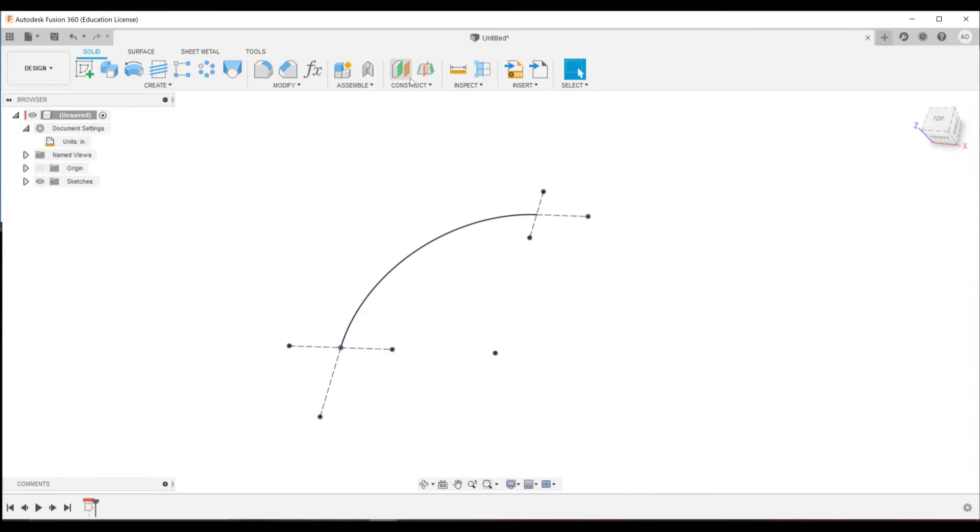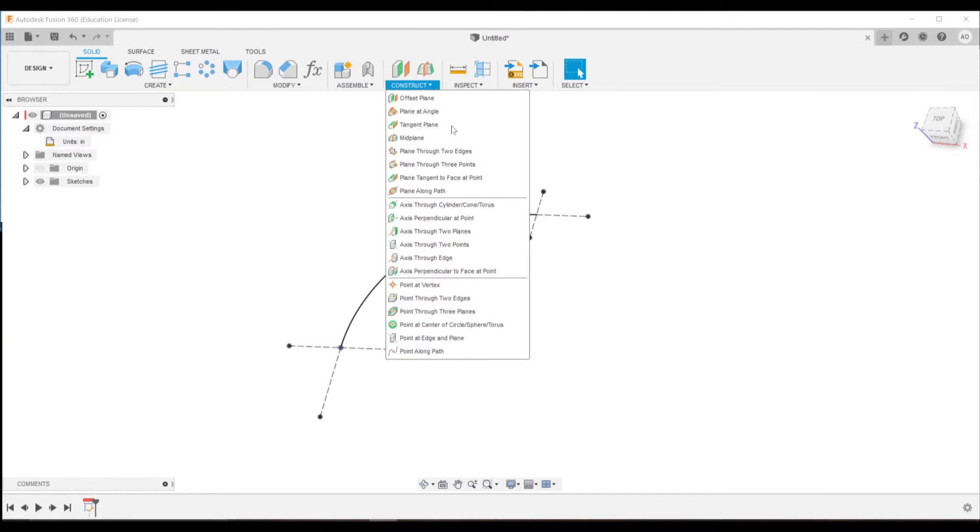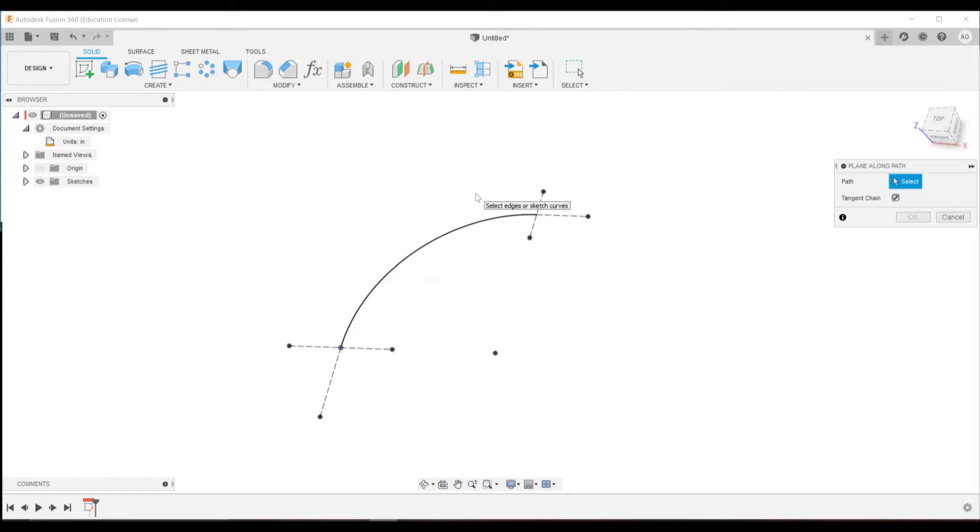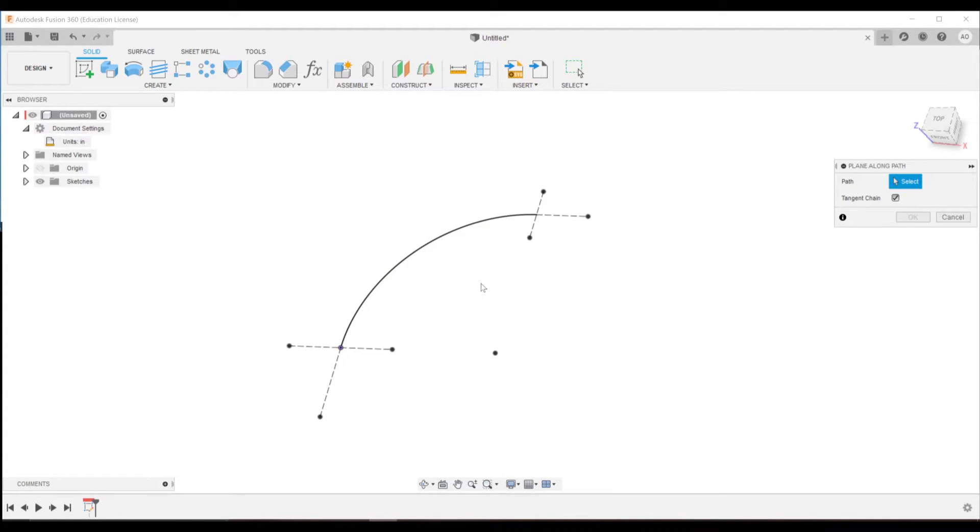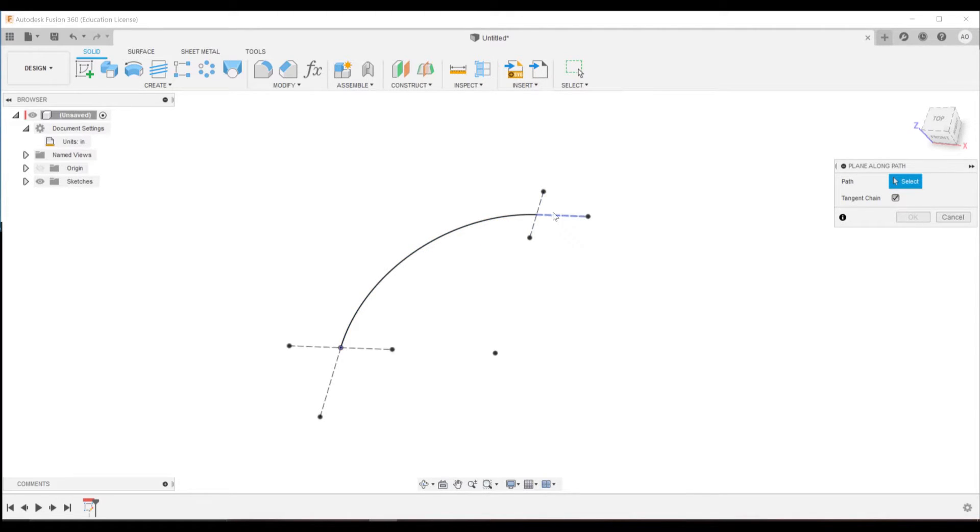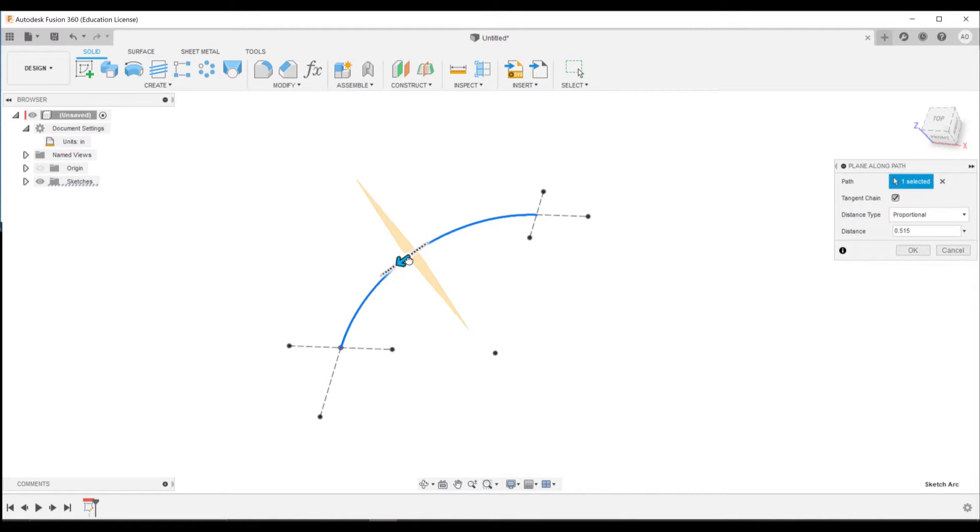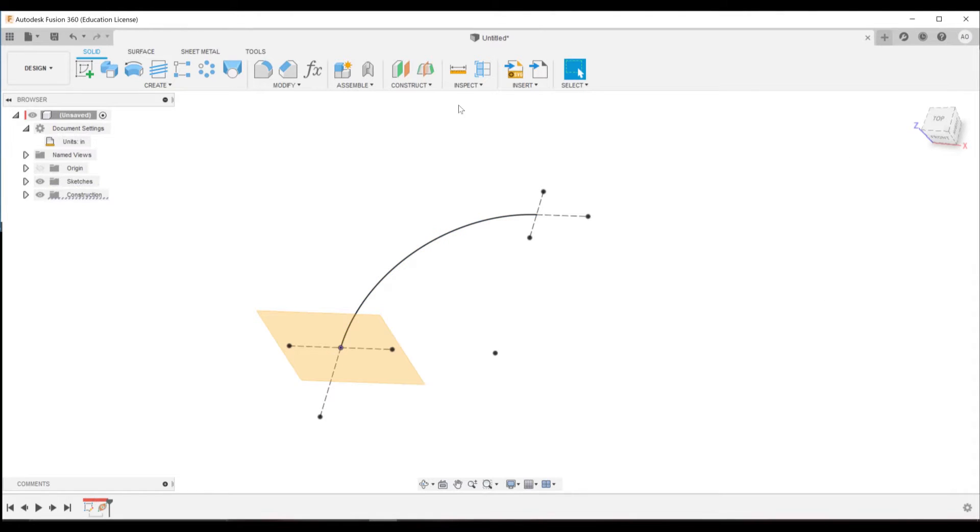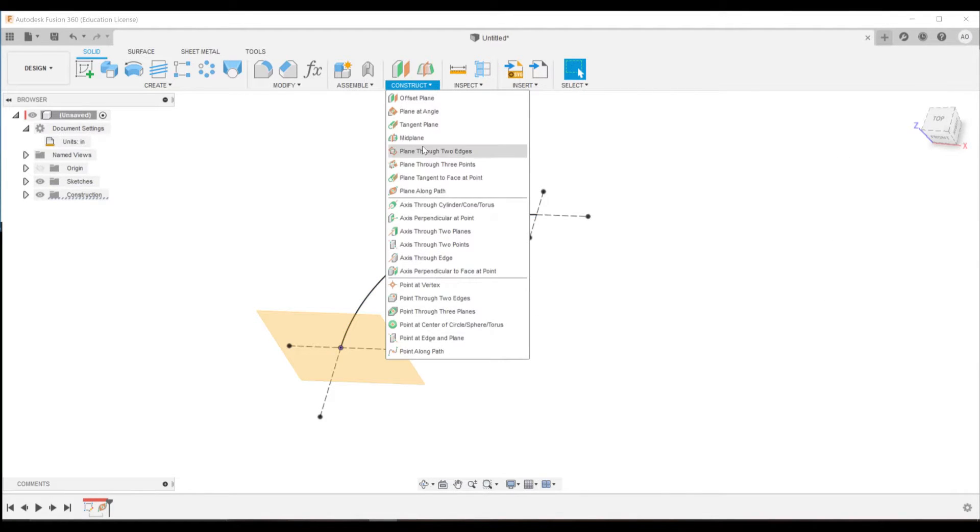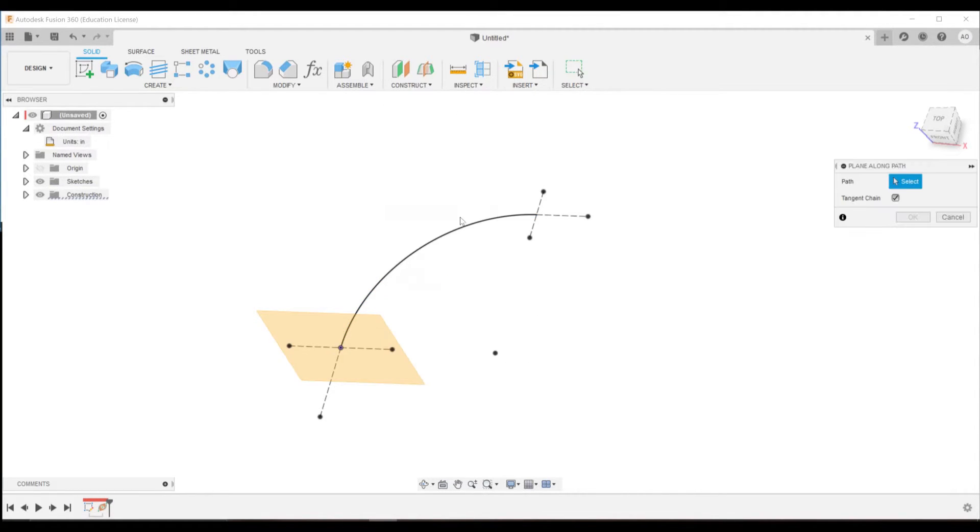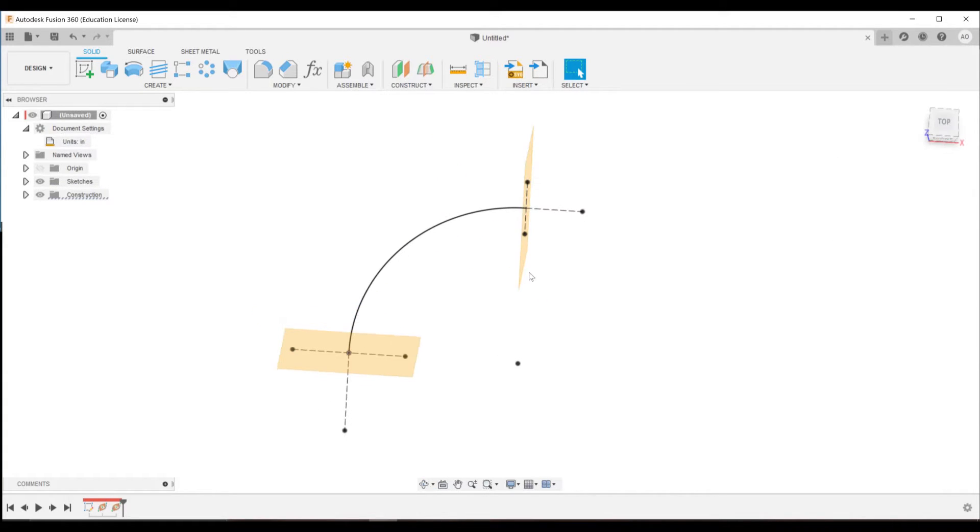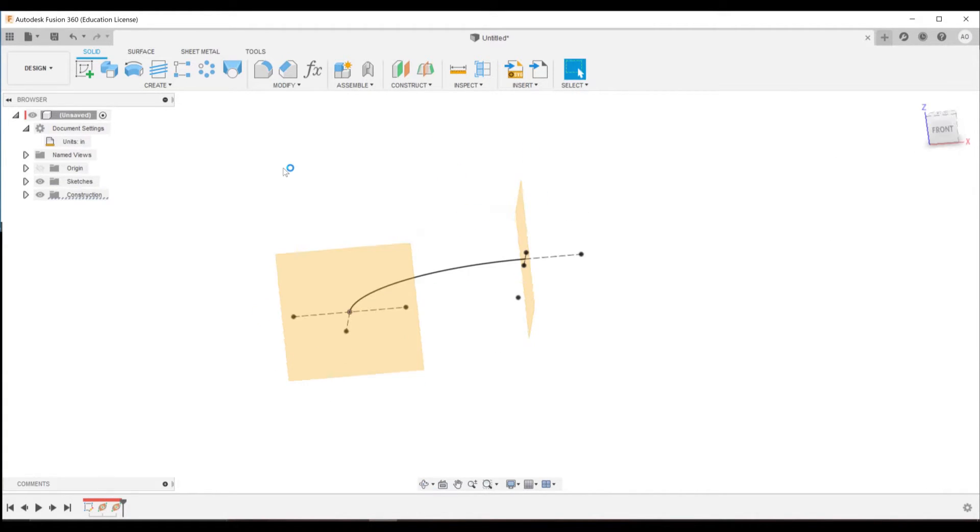So then under construct we can do a plane along path and select this line. You'll see that it only highlights this line because the plane along path will only see construction lines or non-construction lines. It won't see them joined together as a full path. So when we select this we can drag it to the end. You'll see that it butts up against the end there, and if we did the same thing at the beginning of it, it'll butt up against the end and create a face along that path.